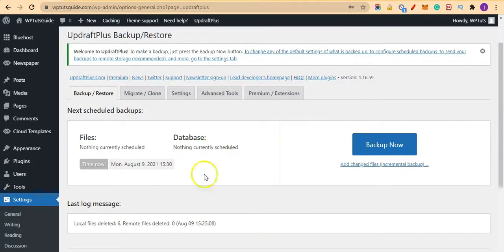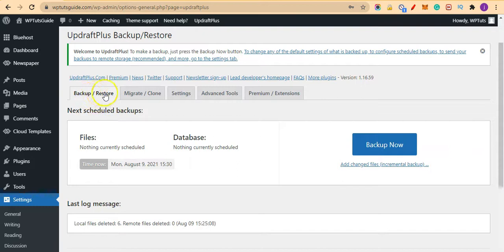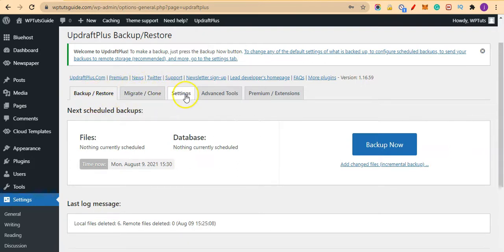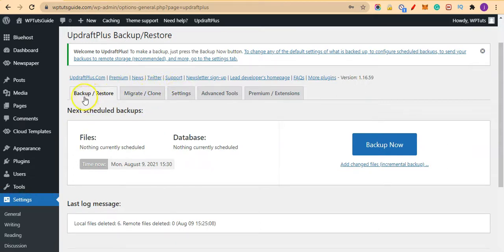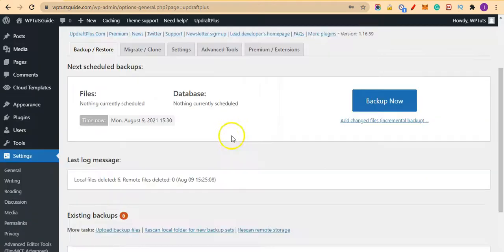So once we are here, for the free version we would be using Backup or Restore. We won't be using Migrate and Clone—that is for another video. In today's video, we are going to learn more about how to backup and how to restore.